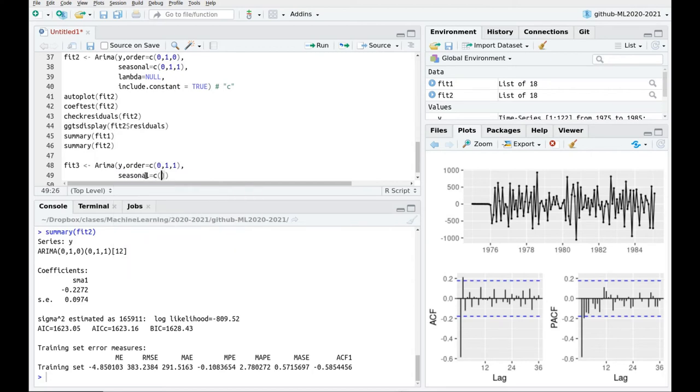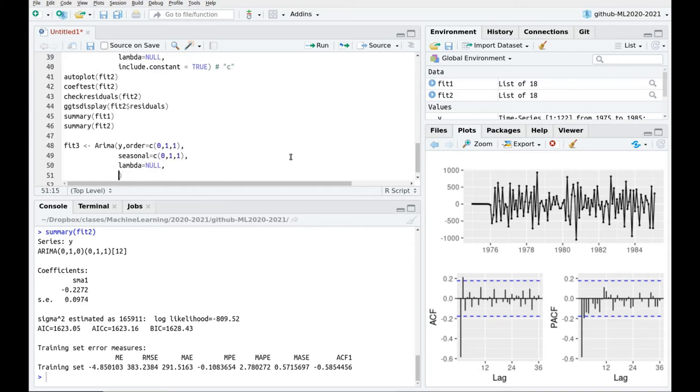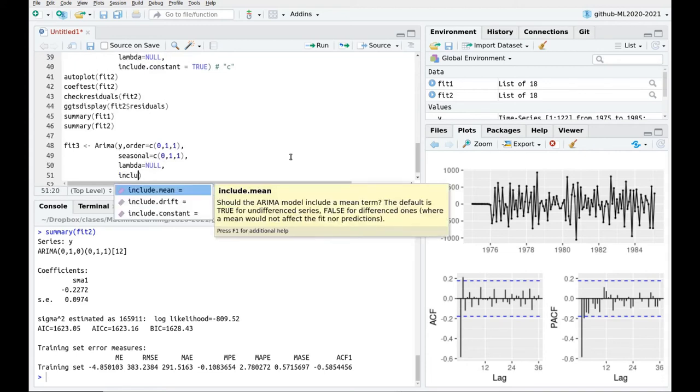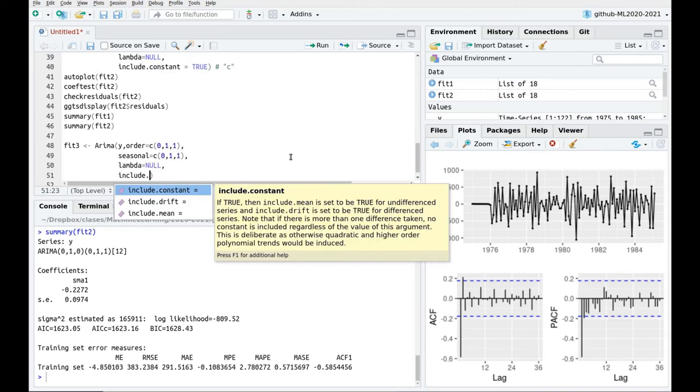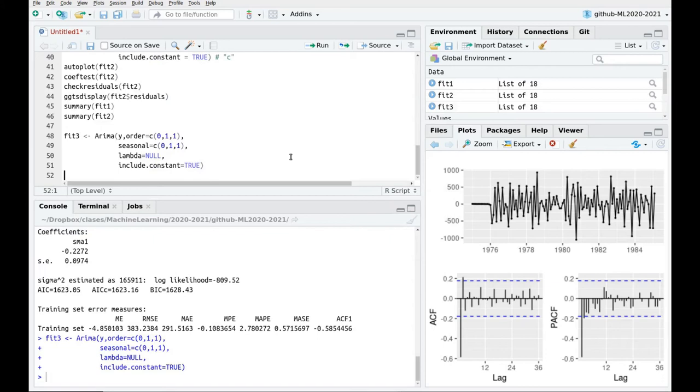The seasonal part is going to be the same as before. Let's say, like in here, 0, 1, 1. And again, I'm not going to do any Box-Cox transformation, but I want to include this bias in order to see what's happening there. Constant equals true, and here we go.